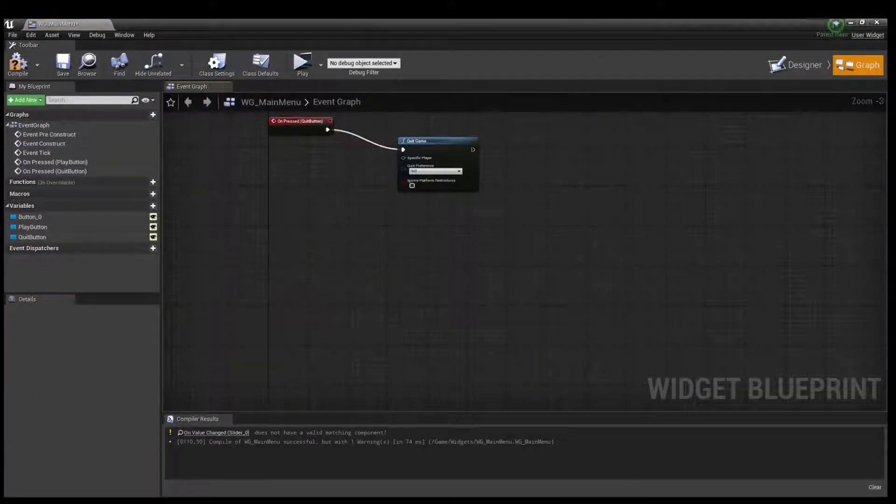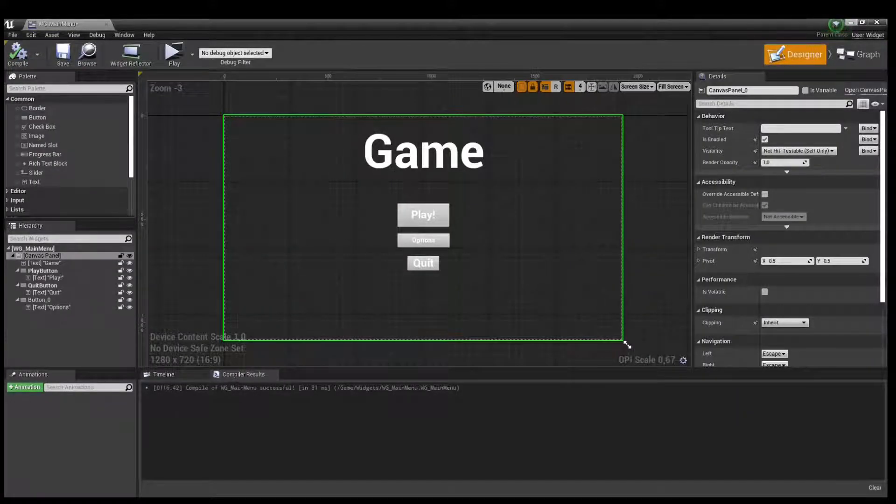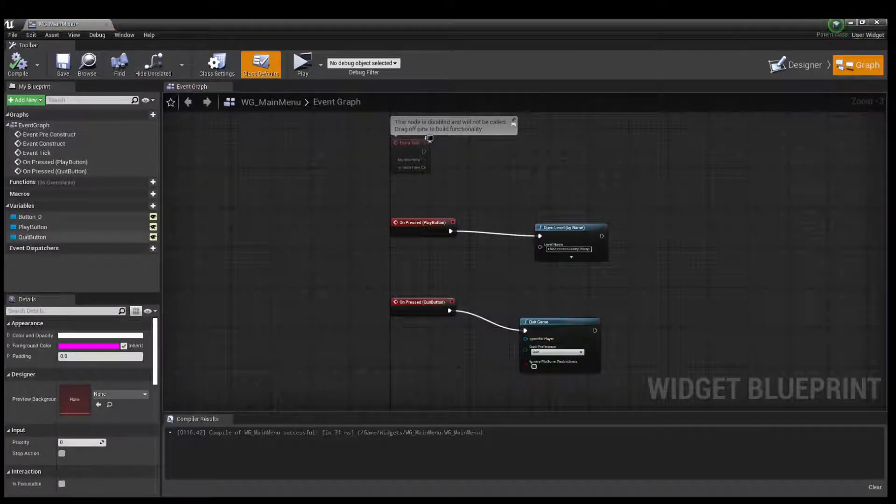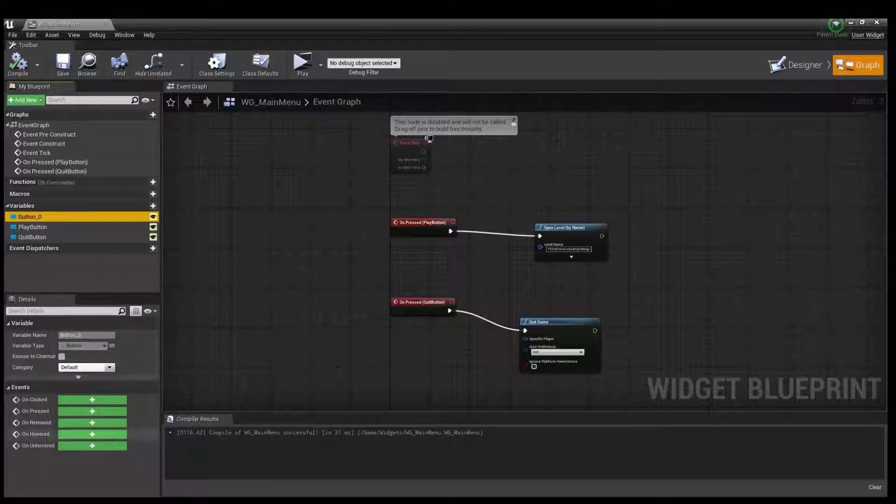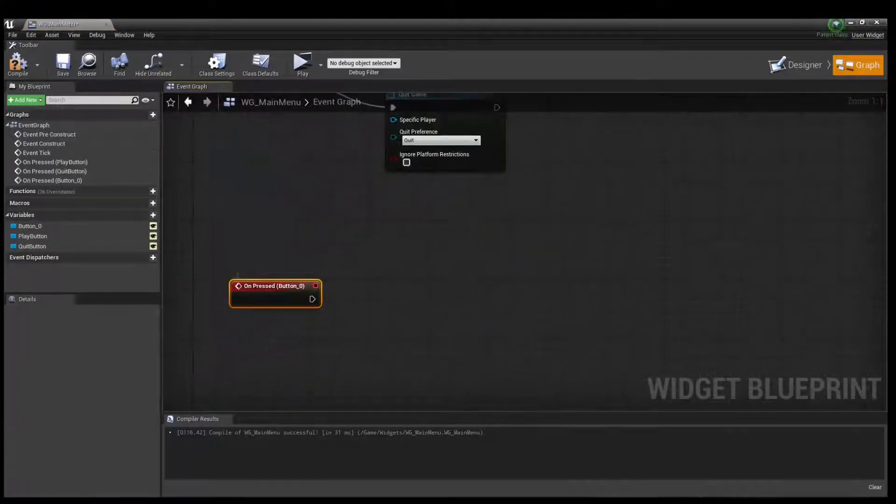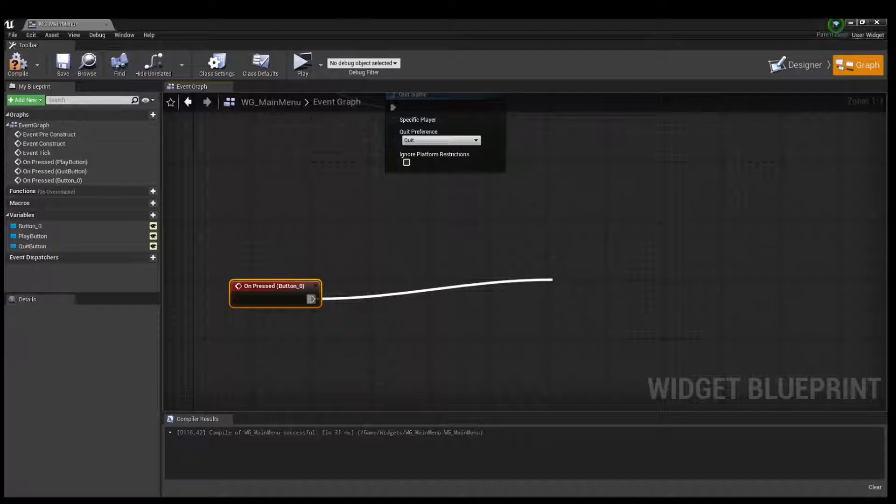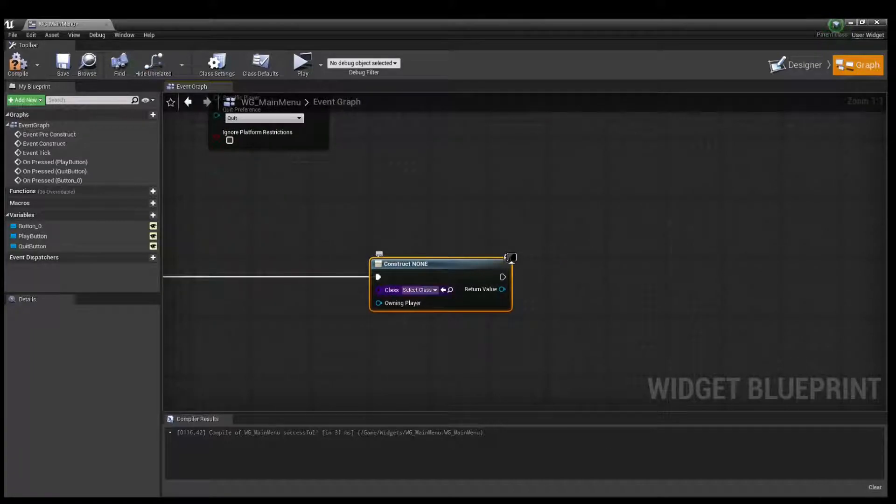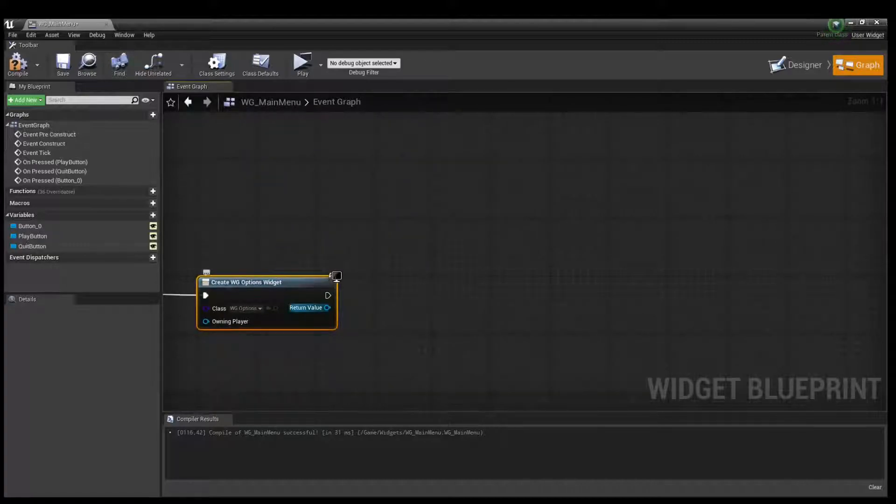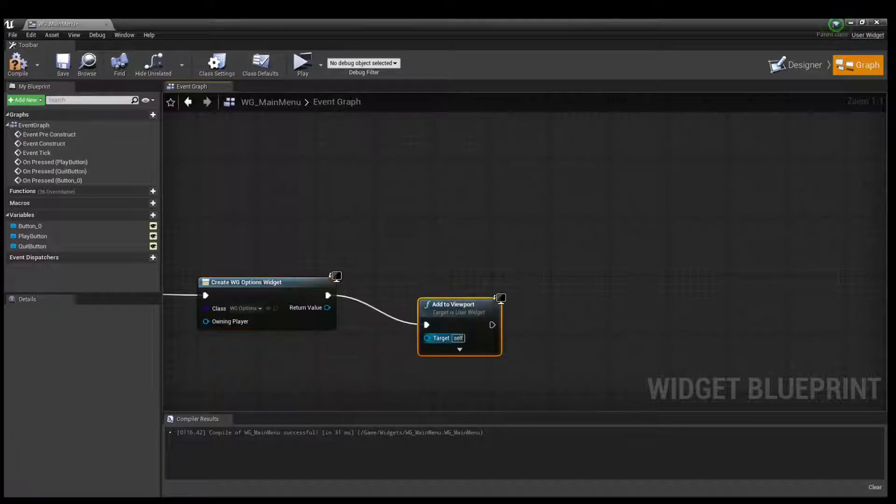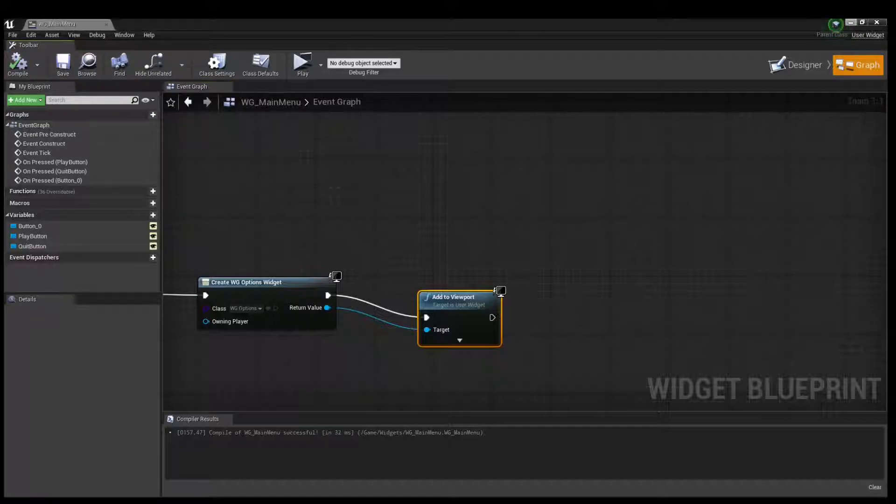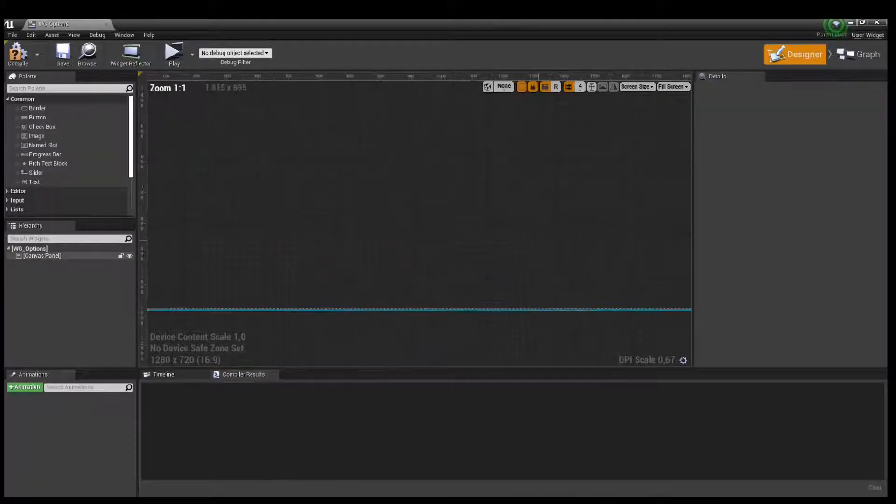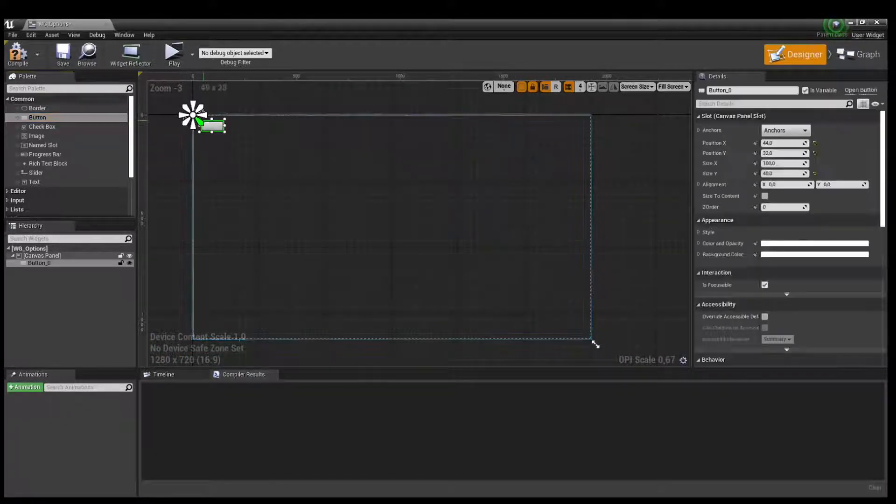Apply and go to graph event graph. If our button press it, create widget in press, select widget options, then add to viewport and click it. This compound, say okay. And let's go to create our menu.